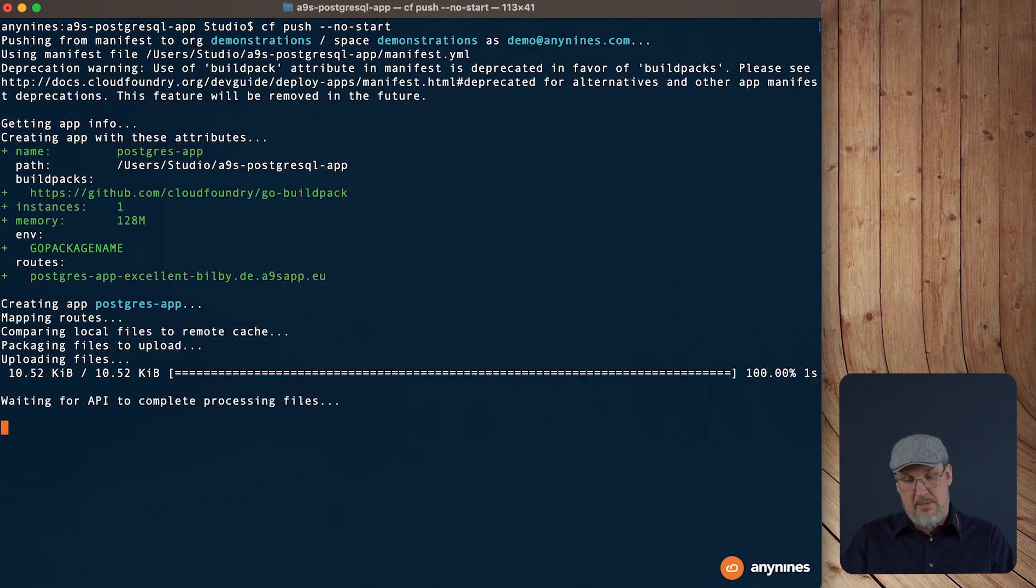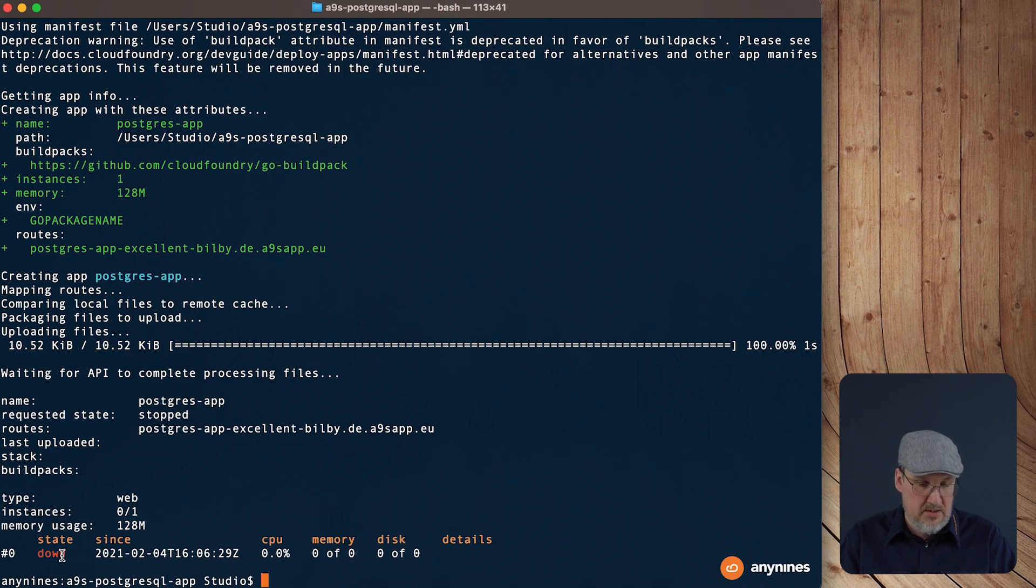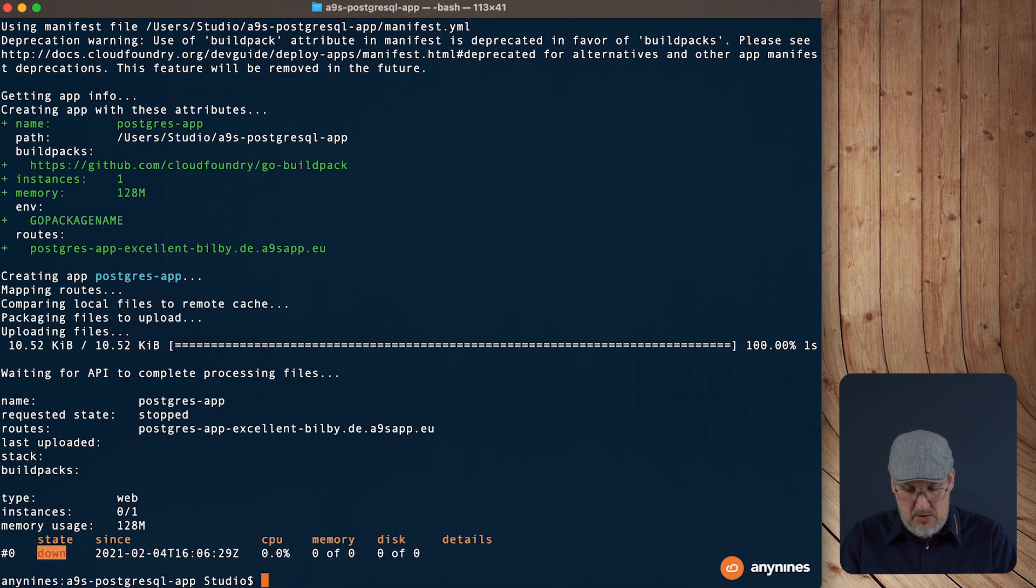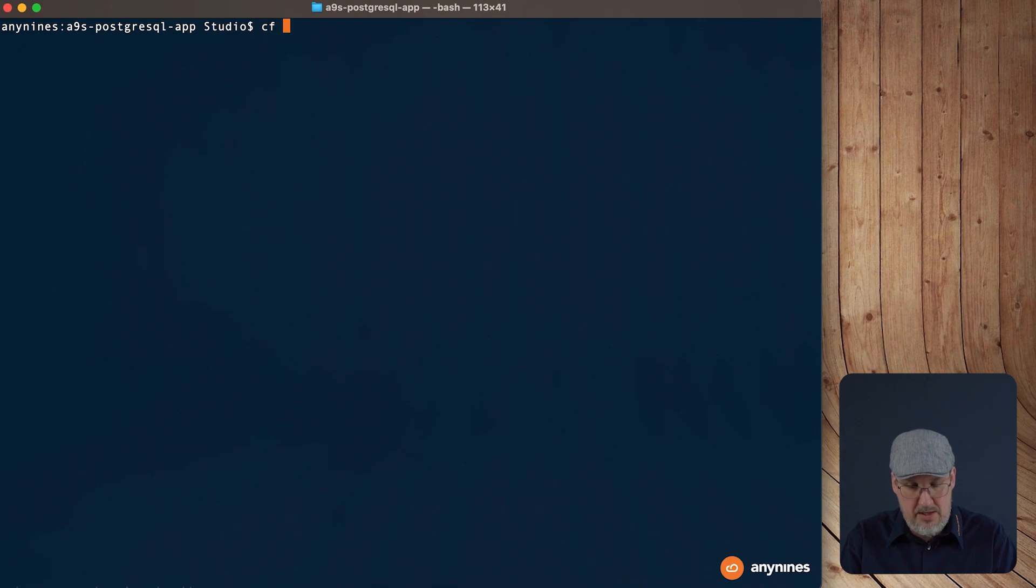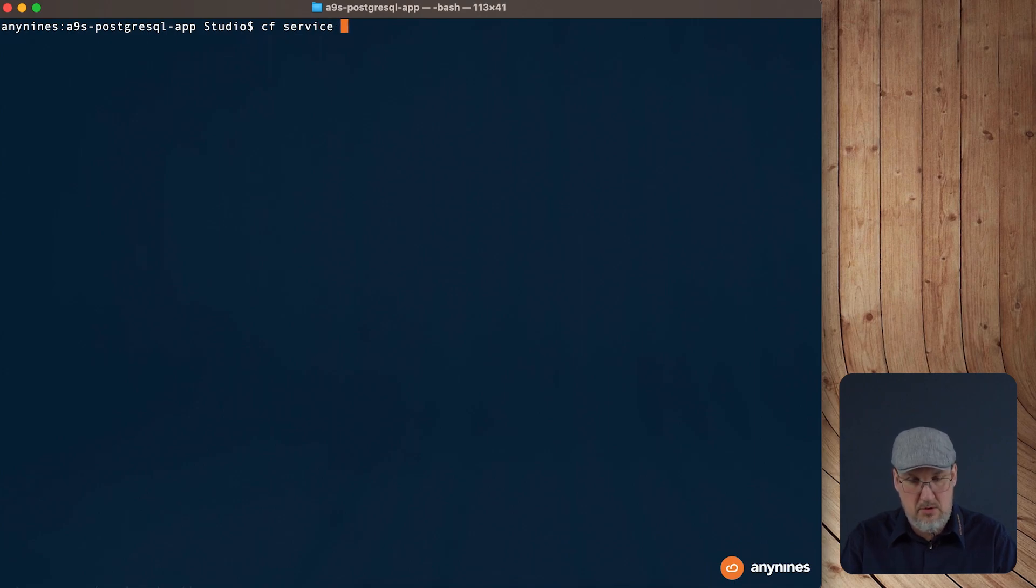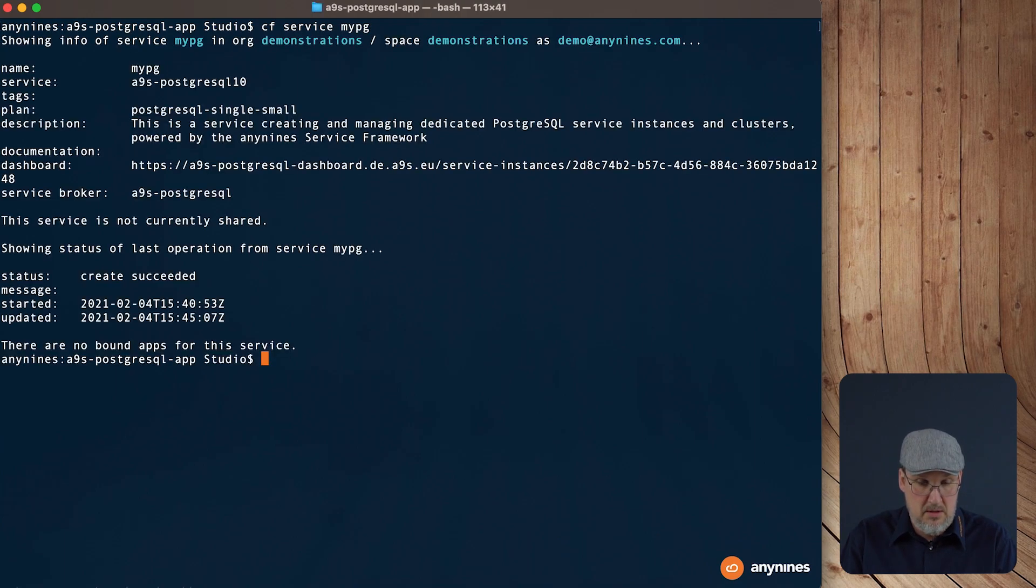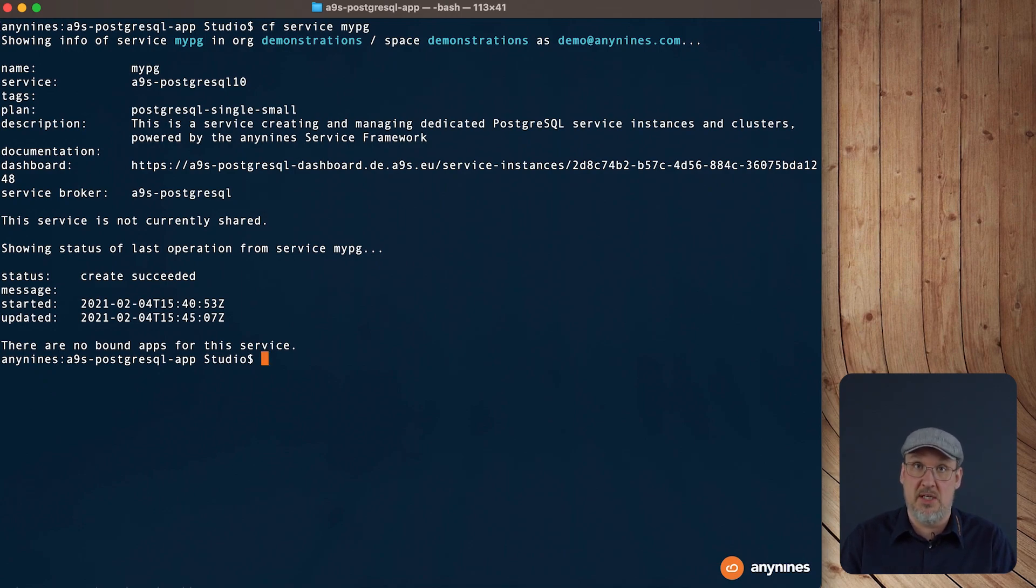Okay, this takes a couple of seconds. We can see the application is not started. So let's check how far the creation of the service is. Therefore we use the cf service command with the name of the service instance. It's mypg. Okay, the creation is successful. Now we can bind the application to the data service.